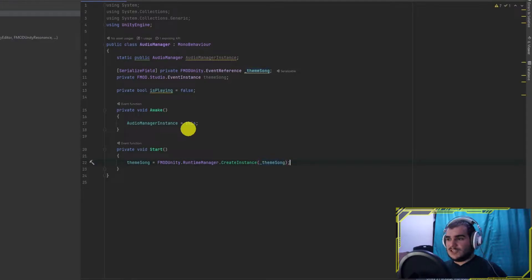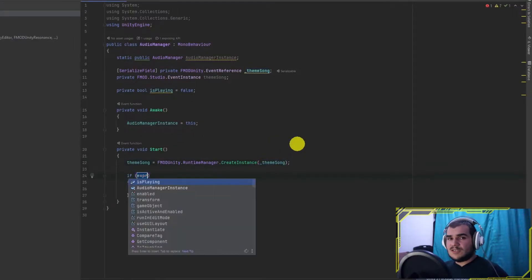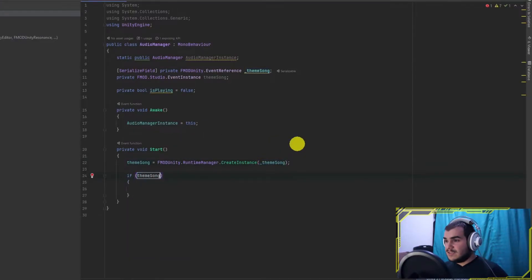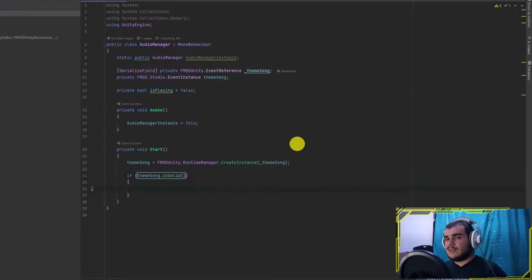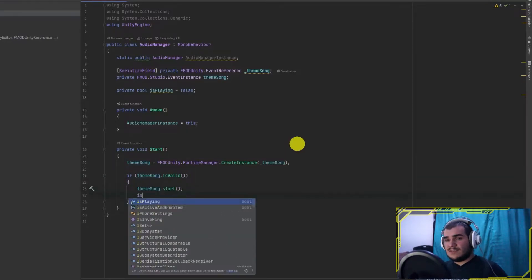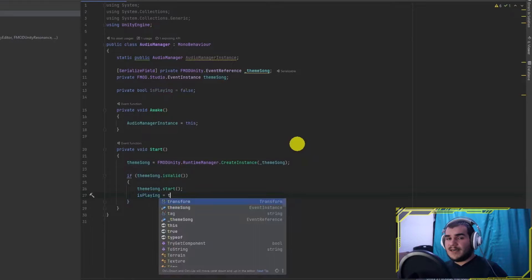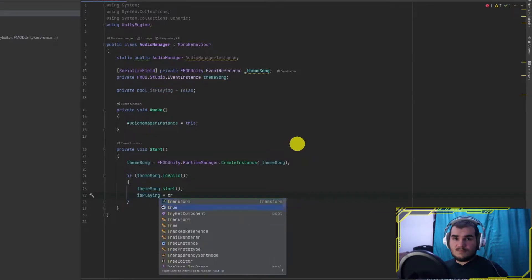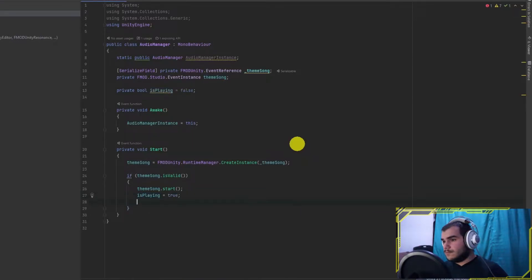Time to mimic the previous session. In the start function, create an event instance by loading the event reference in it. Check if that instance is valid and if it is, play it.